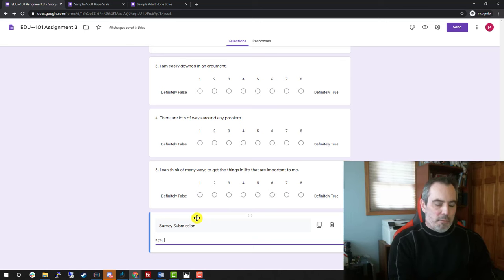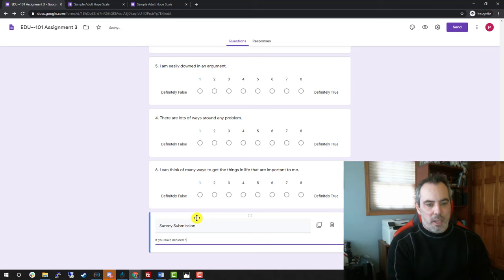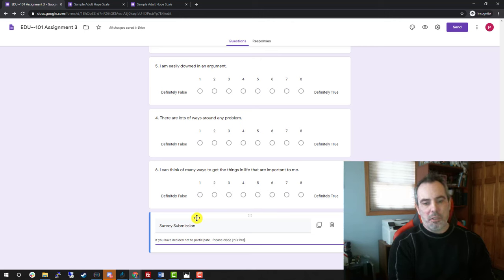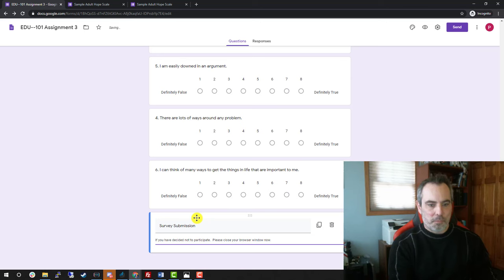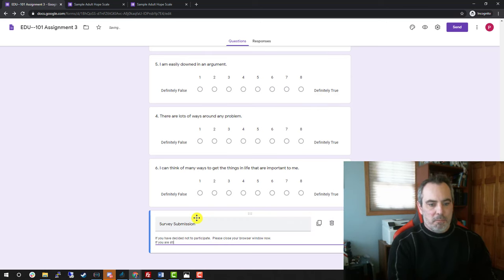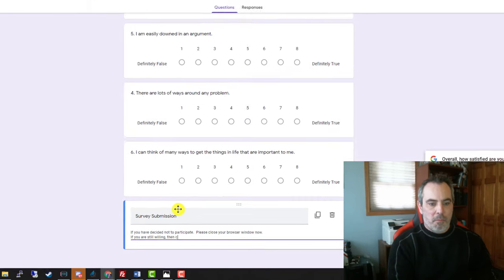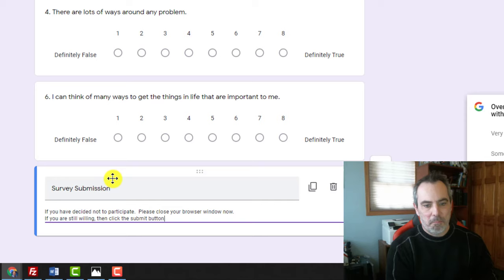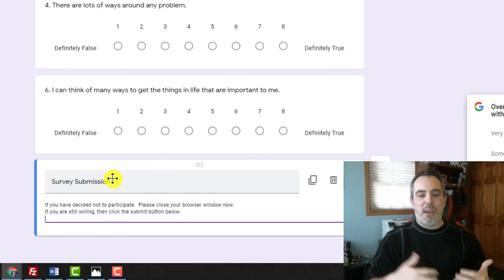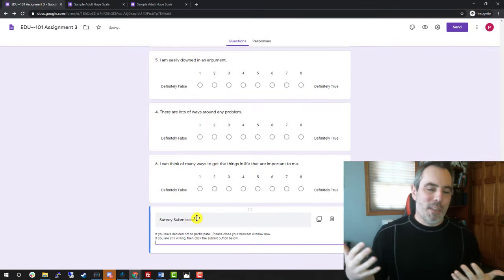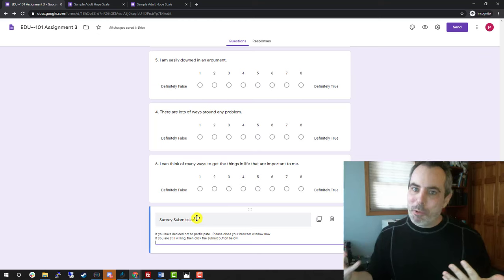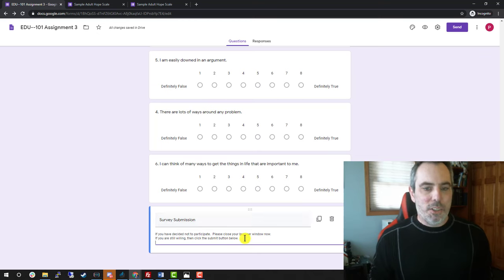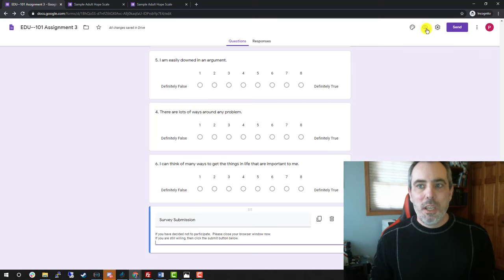If you have decided not to participate, please close your browser window now. If you are still willing, then click the submit button below. That way they have one last chance to back out if they've decided I really don't want to answer these questions. It just lets them know.